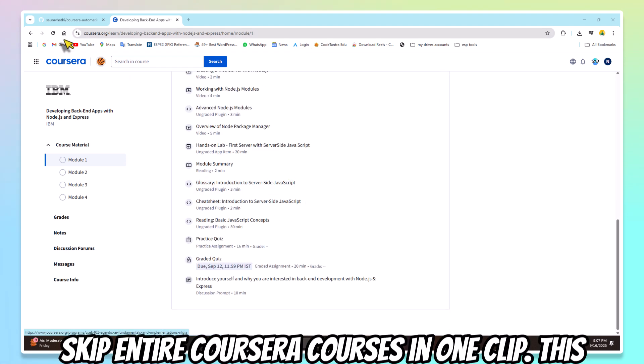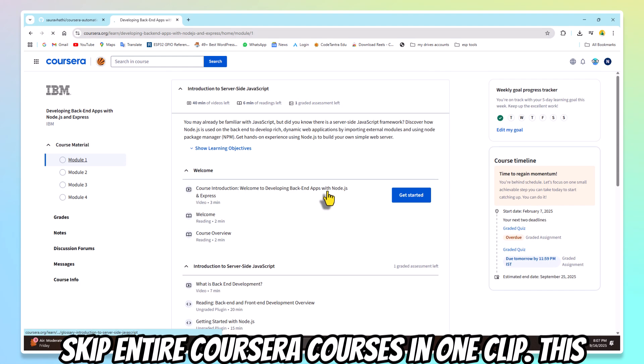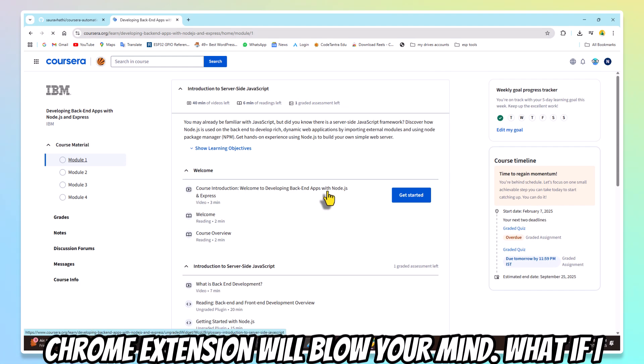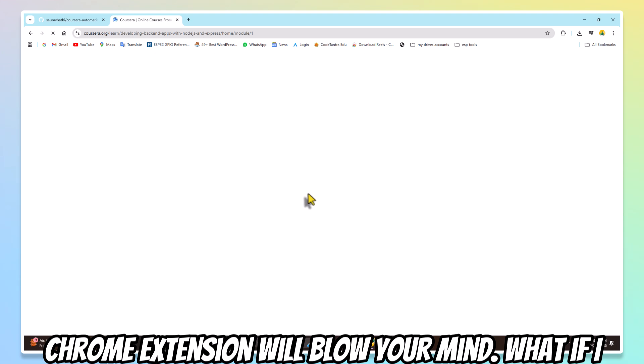Skip entire Coursera courses in one click. This Chrome extension will blow your mind.